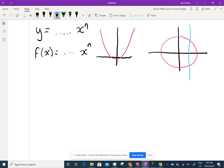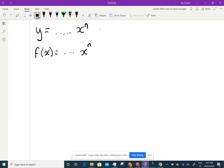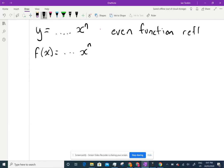Now that we understand functions, there are some special things we need to remember. An even function is just a reflection in the y-axis.